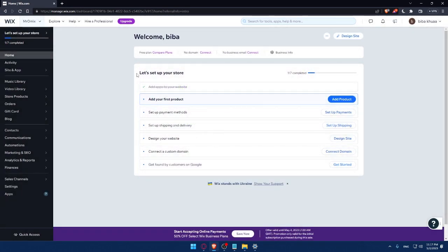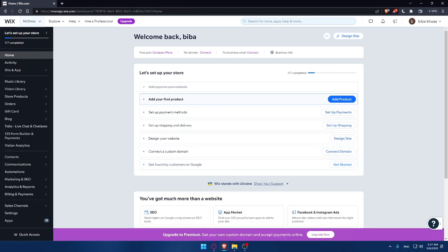Here I'd like to finish setting up my store. I'll need to add my first product, set up a payment method, set up shipping and delivery, design my website, connect a custom domain, and get found by customers on Google. The first thing to do if you want to connect QuickBooks to your Wix website is go to the left panel and click on Apps.